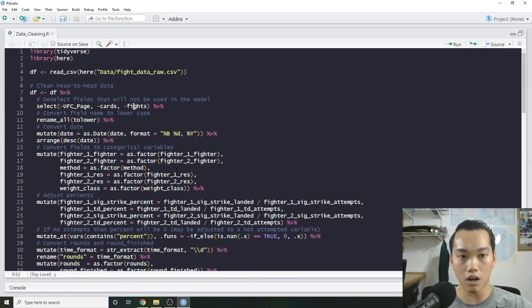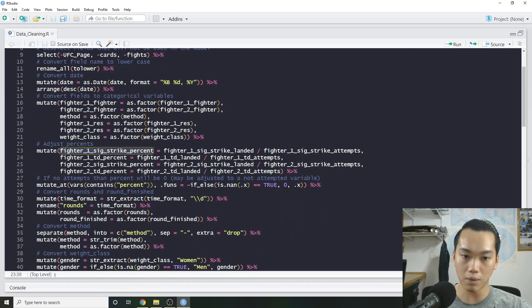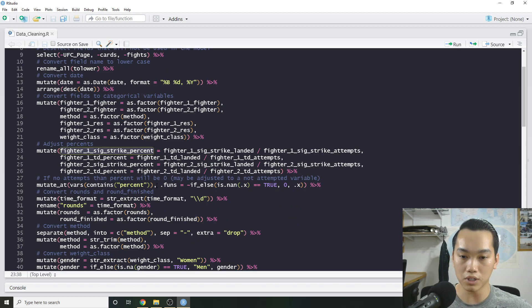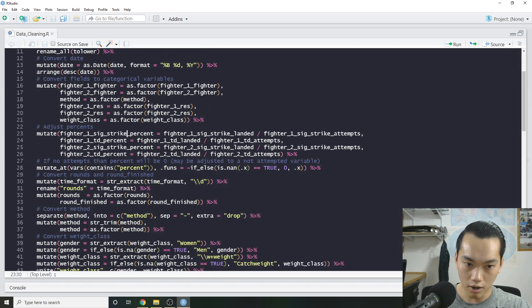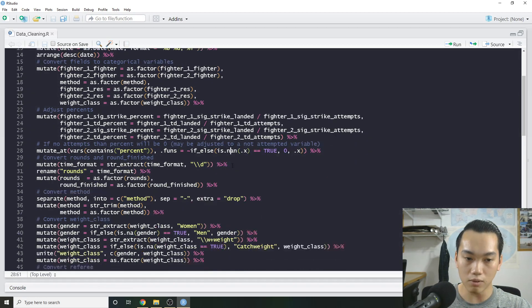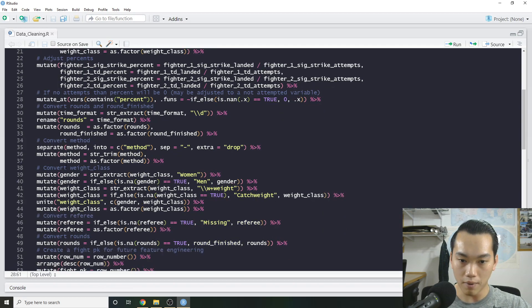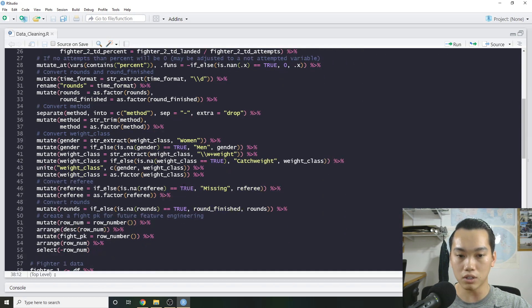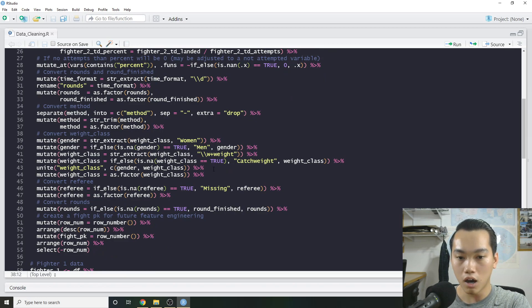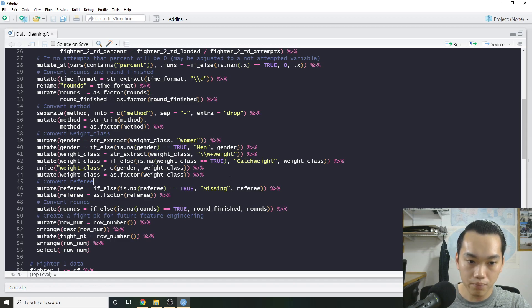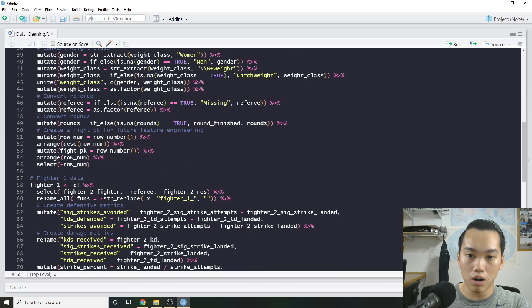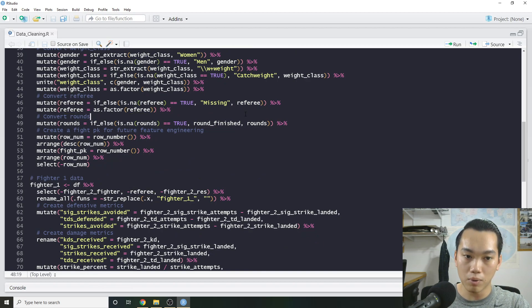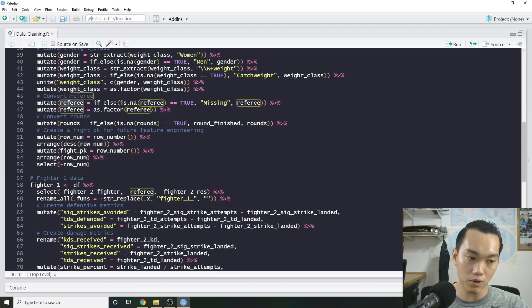I also did a slight amount of feature engineering. So I'm just creating percentages. So total strike landed divided by total strike attempted, et cetera. So stuff like that where I was changing a few things. And then we have some gender stuff where I had to do some regular expressions. Additionally, sometimes when the weight class was missing, I looked it up and found that it was usually just catch weights that were missing. Stuff like that. Sometimes there was no referee, so I had to remove that. But in the end, I wasn't really planning on using the referee itself. Although I do think that would be kind of interesting to model out like referee bias.